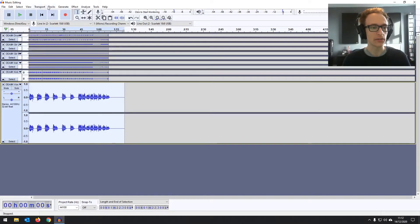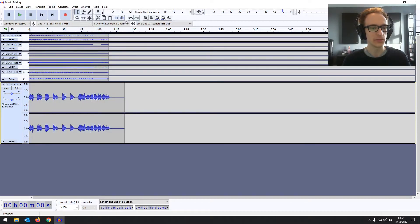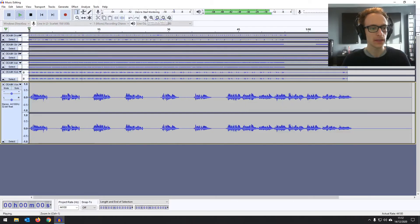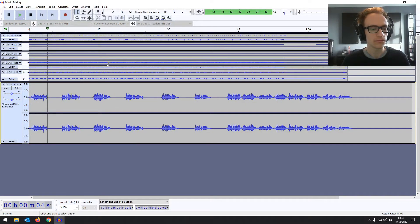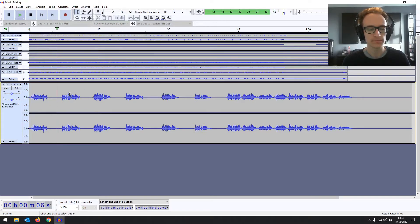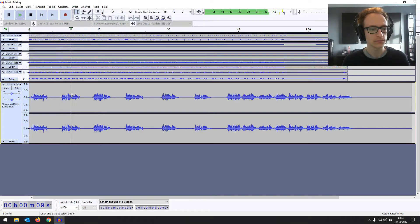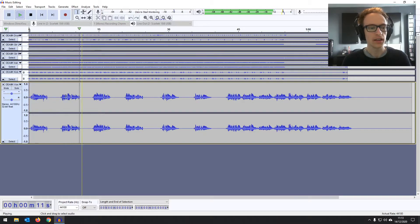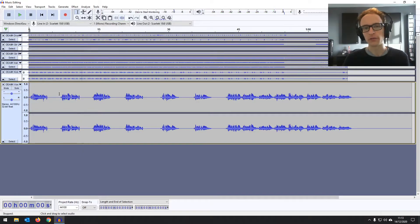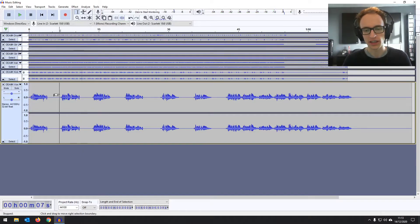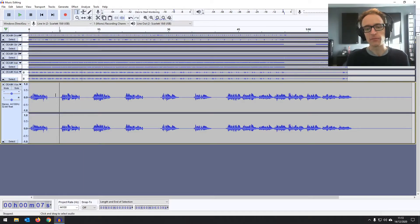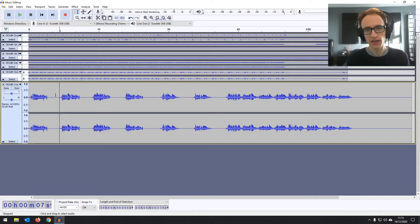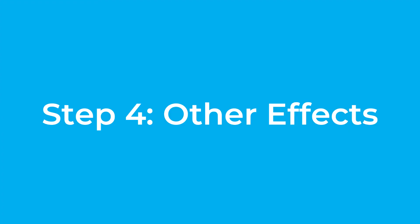Let's have a listen now. It should be sounding a little bit smoother, more balanced. Yeah, that 'about' is not quite so harsh to the ears now. We've smoothed things out. I'd probably bring the threshold a little bit lower, to be honest. But it depends on the song. It depends on the vocal. You don't want it completely crushed.